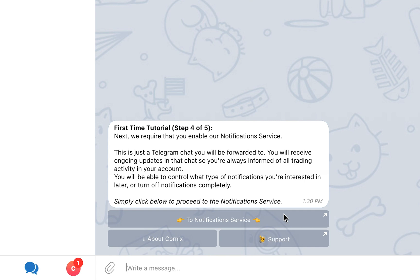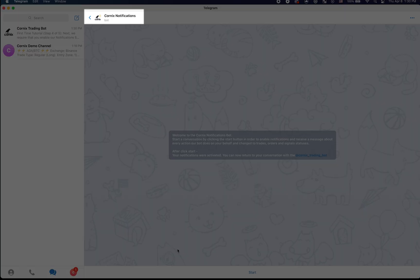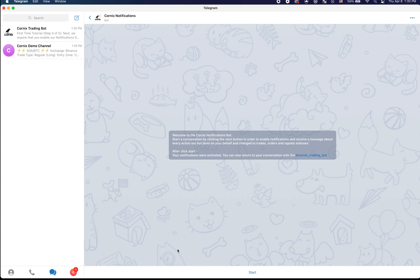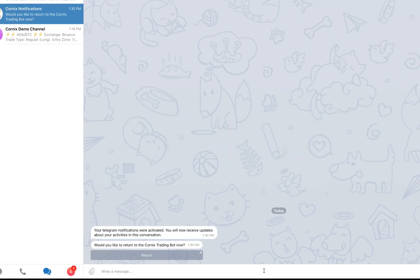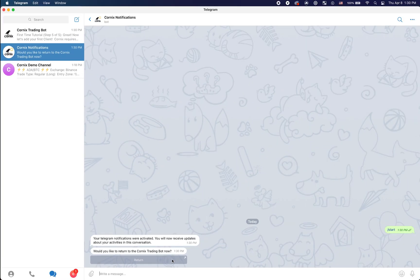To enable notifications, click on the To Notification Service button. This will redirect you to a new conversation with the notifications bot. In the new conversation, proceed to click the start button. You will now be notified that the notifications were enabled successfully. Click the return button to navigate back to your conversation with the trading bot and proceed with the registration process.